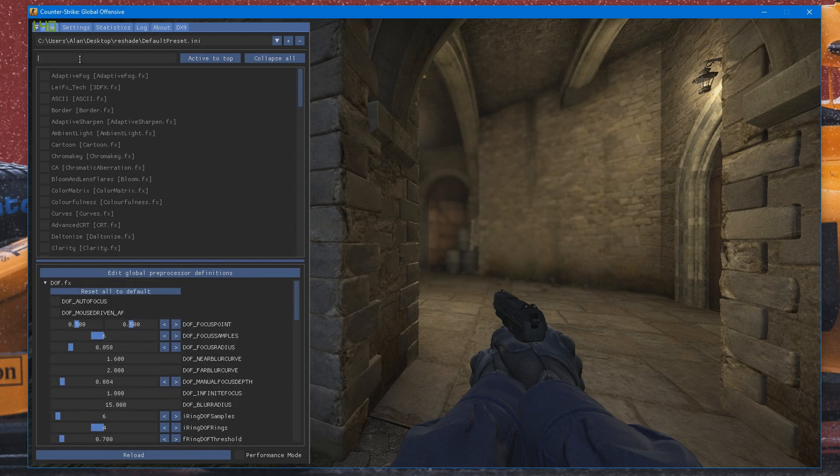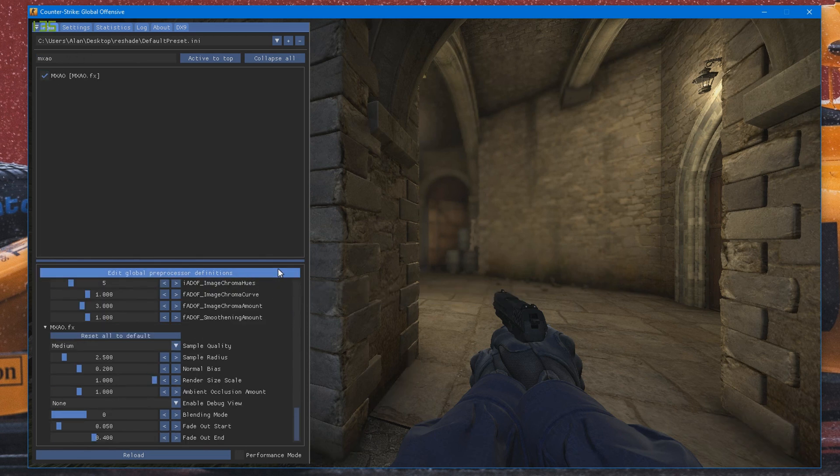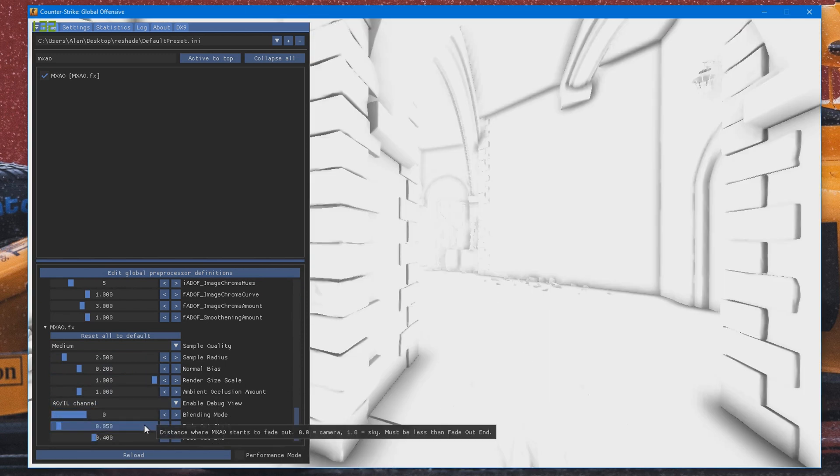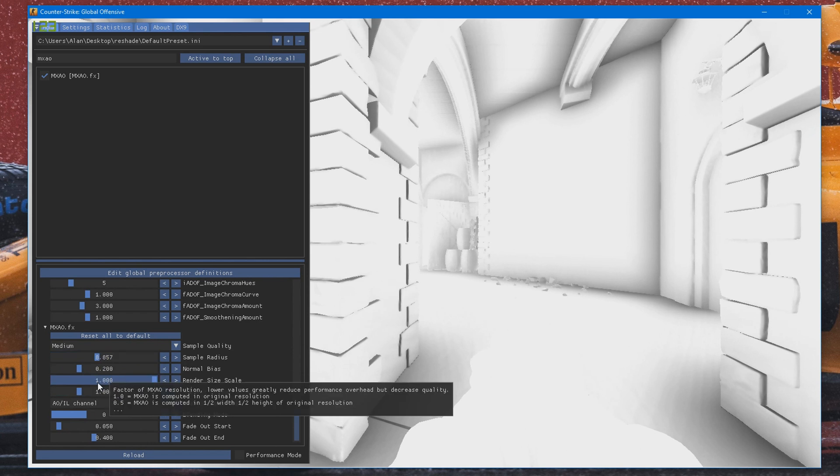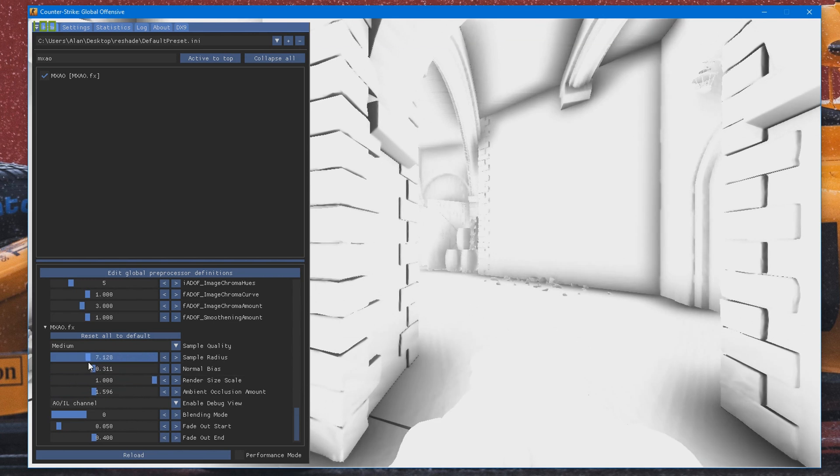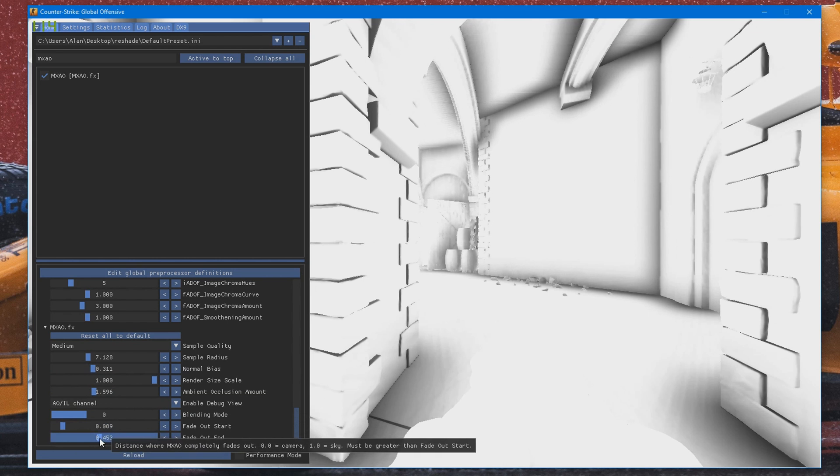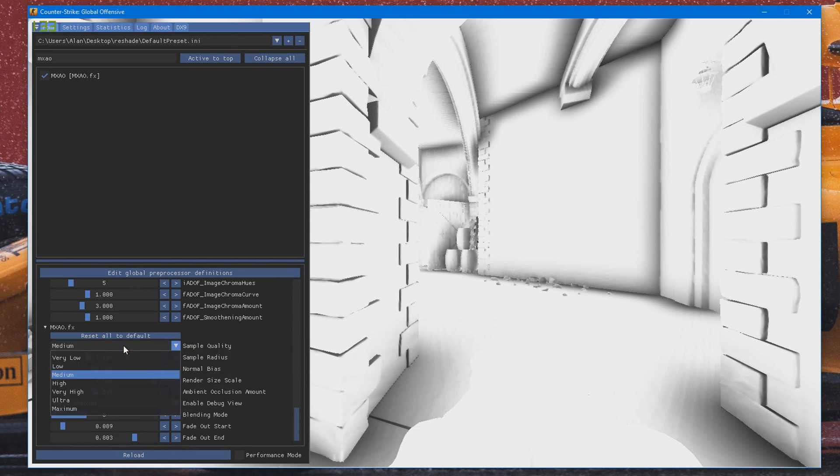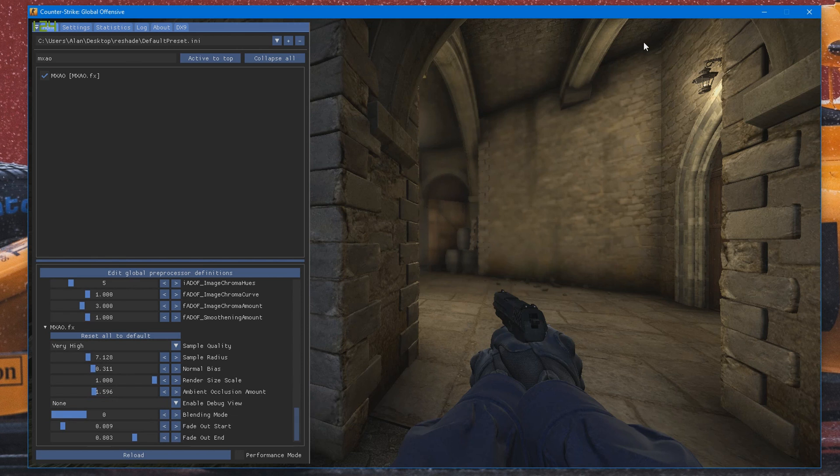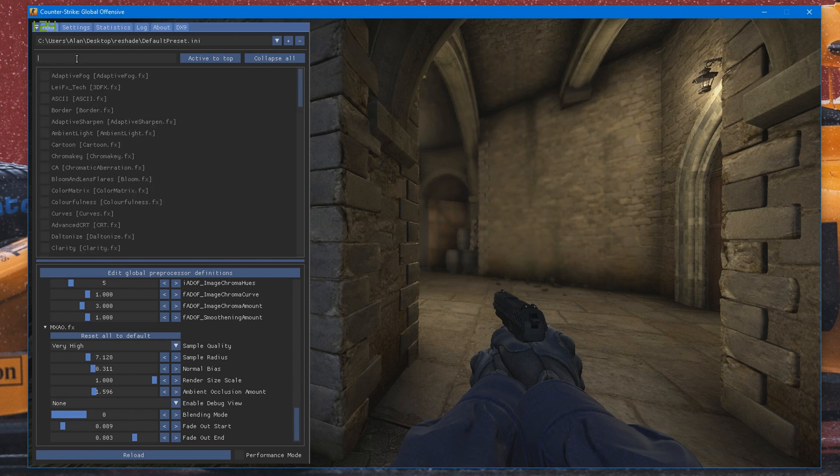So once you've had depth of field, another one you want to use is MXAO. That just makes the game look a whole lot nicer. You can go ahead and play around with the different settings. You can use the AO/IL channel to see the shading. So if you bump it up a bit, like so, maybe make it a bit darker like that to make it look nicer. Depending on how good your computer is, it may look a bit weird and pixelated like mine is, as you can see. And you can change the sample quality. I'm going to turn it to Very High. And you can also disable that like that. And you can see the shadows and stuff look a lot nicer. My computer's not great, so there's a graphical glitch. But yeah, that's pretty normal.